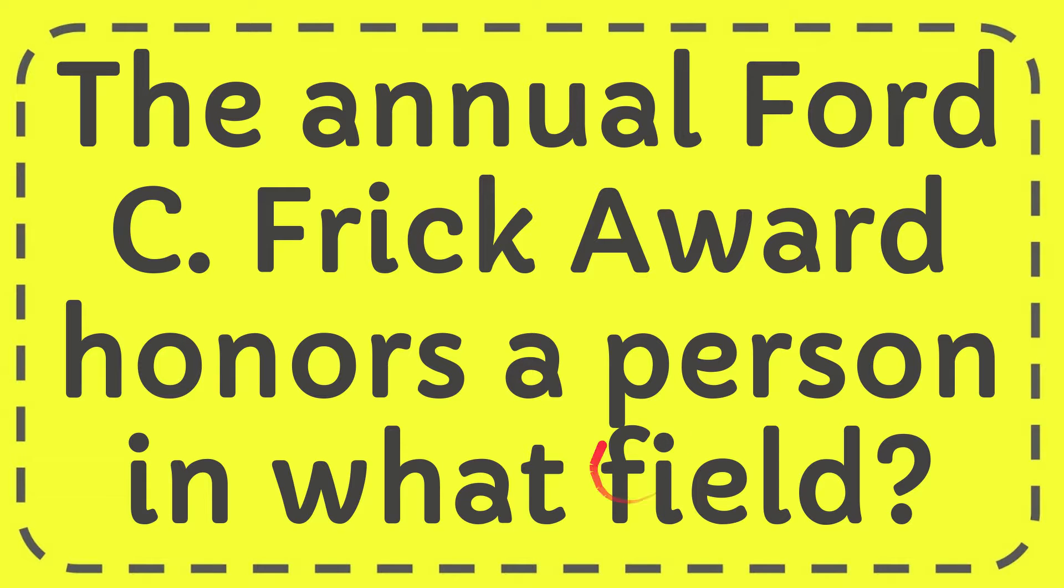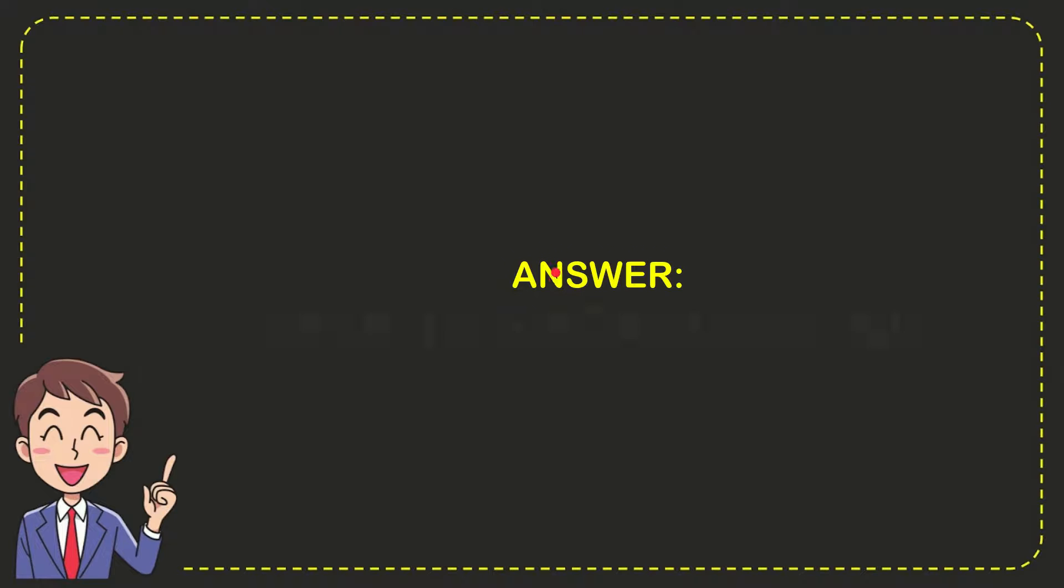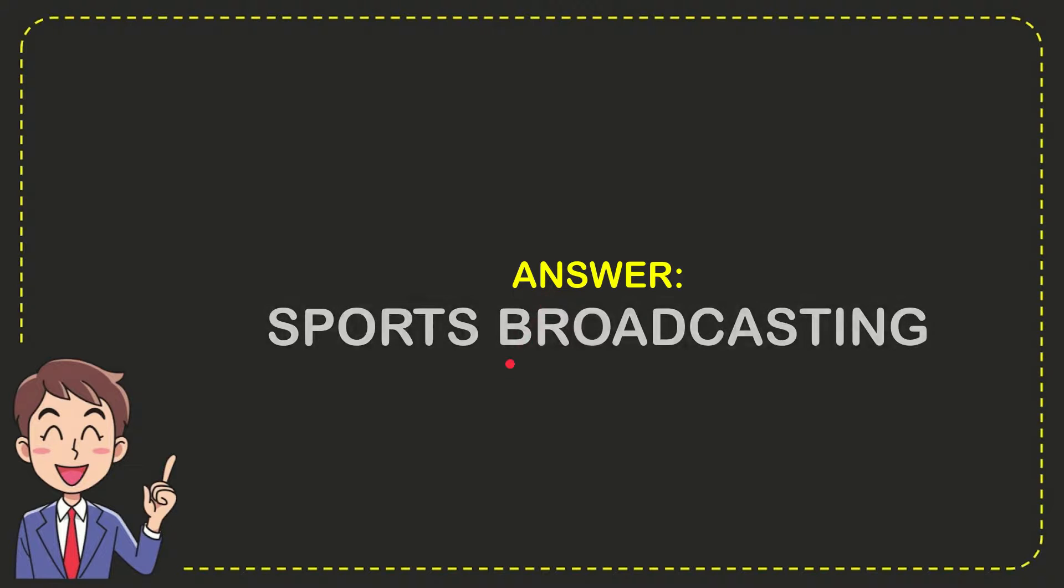The answer to this question is sports broadcasting. That's the answer to the question.